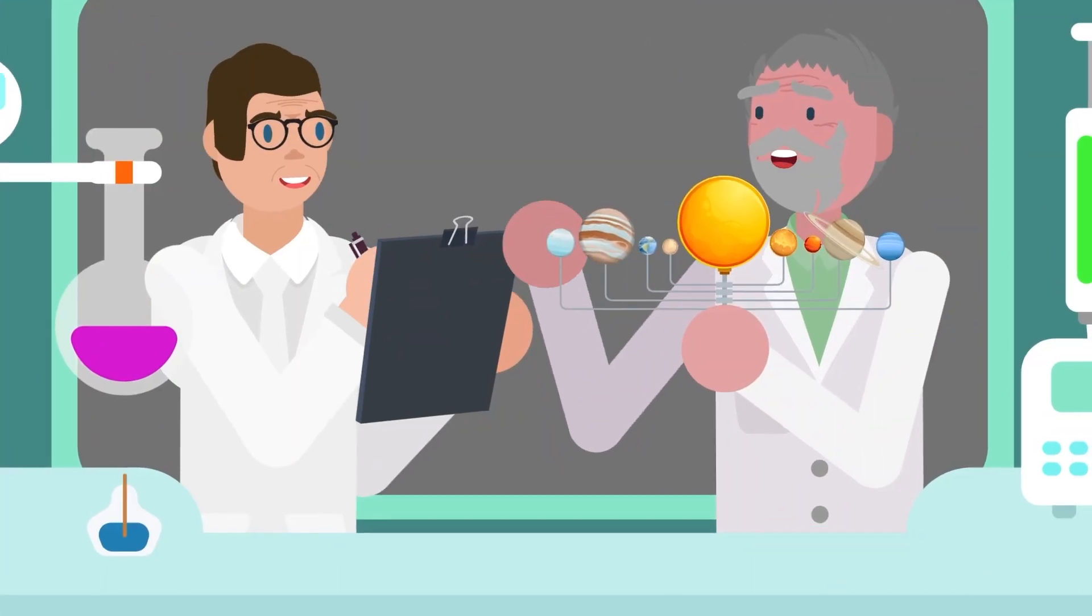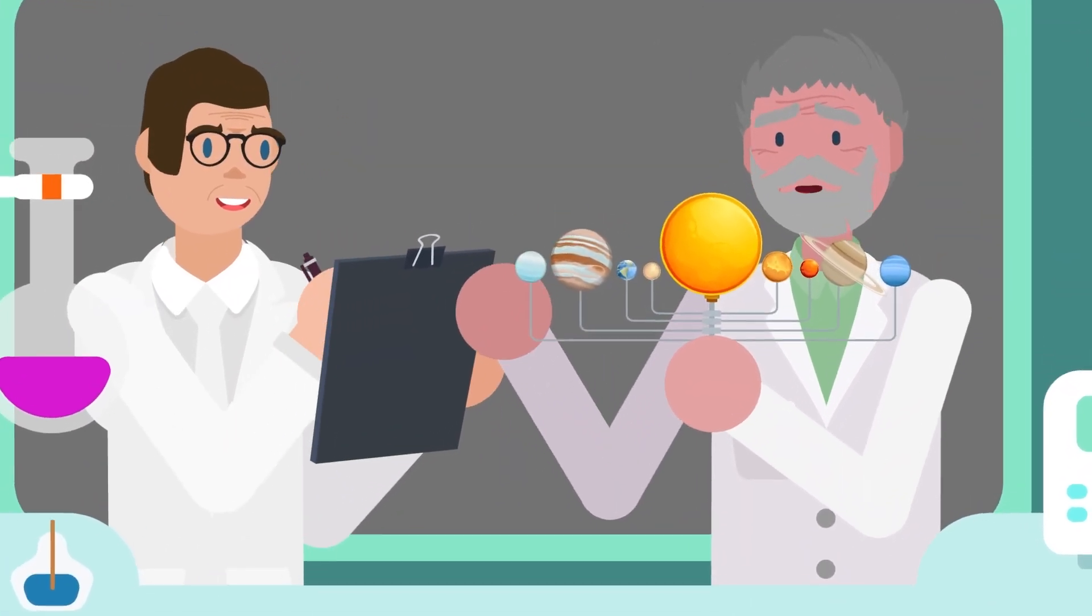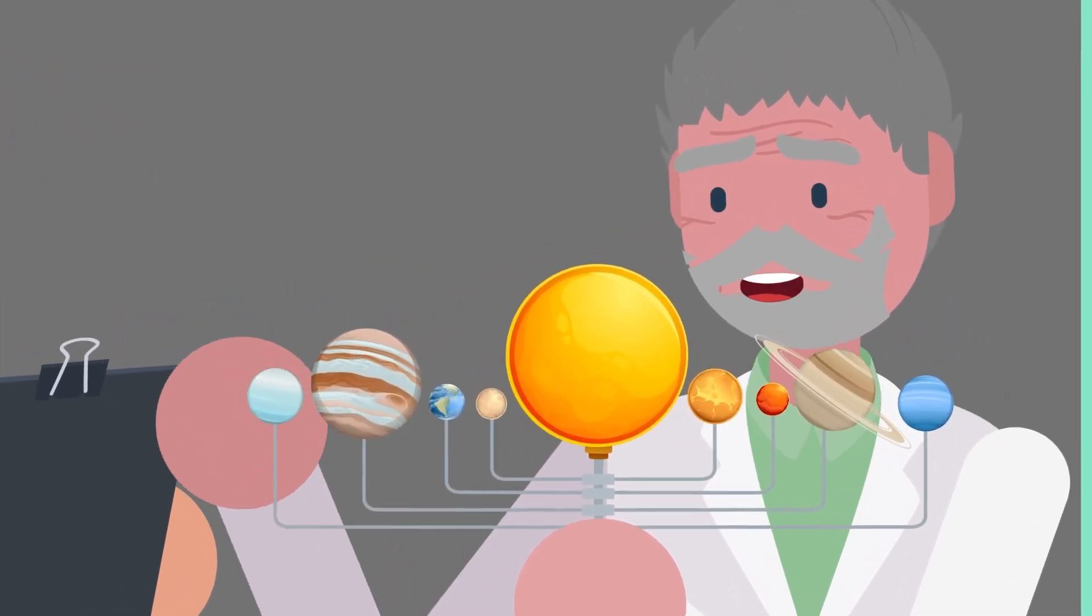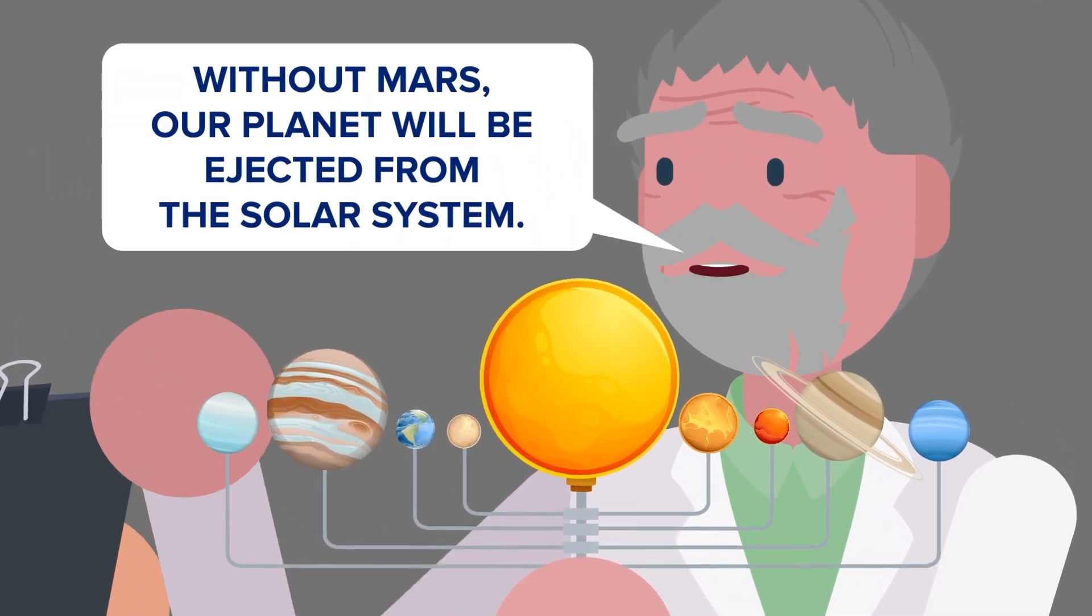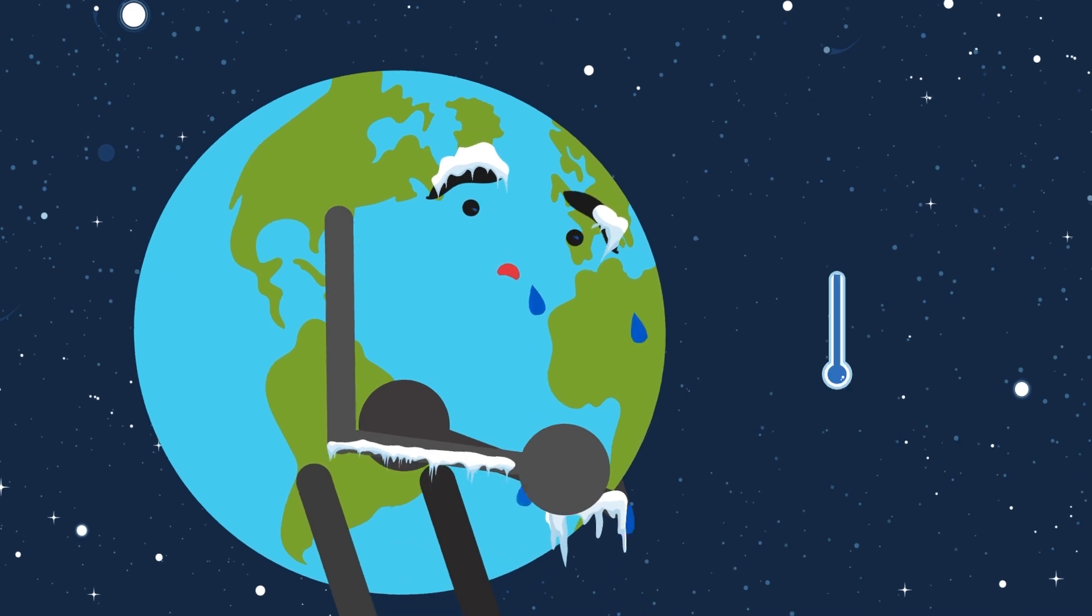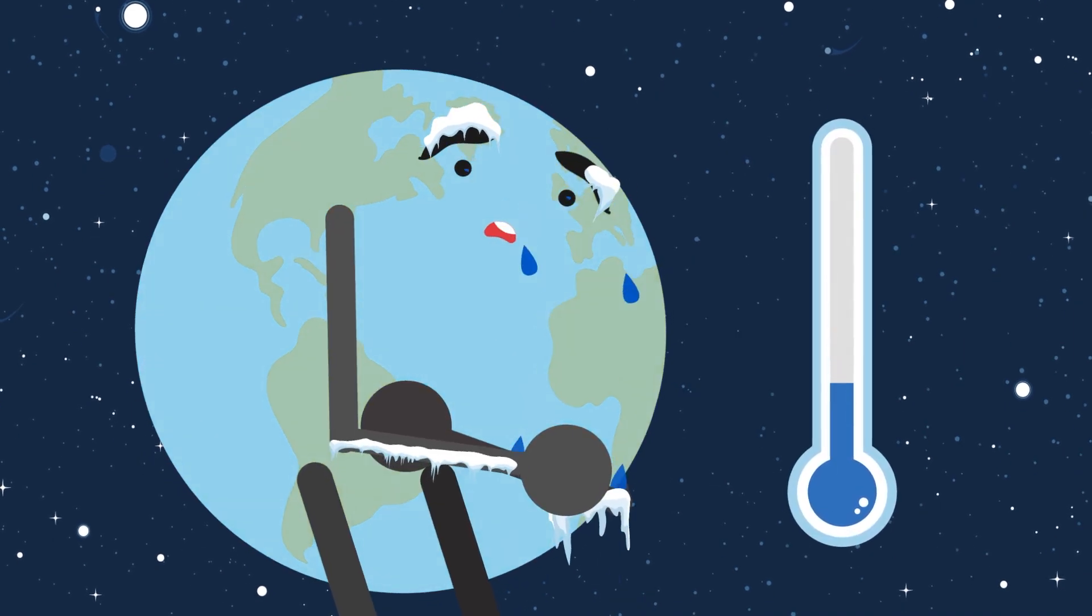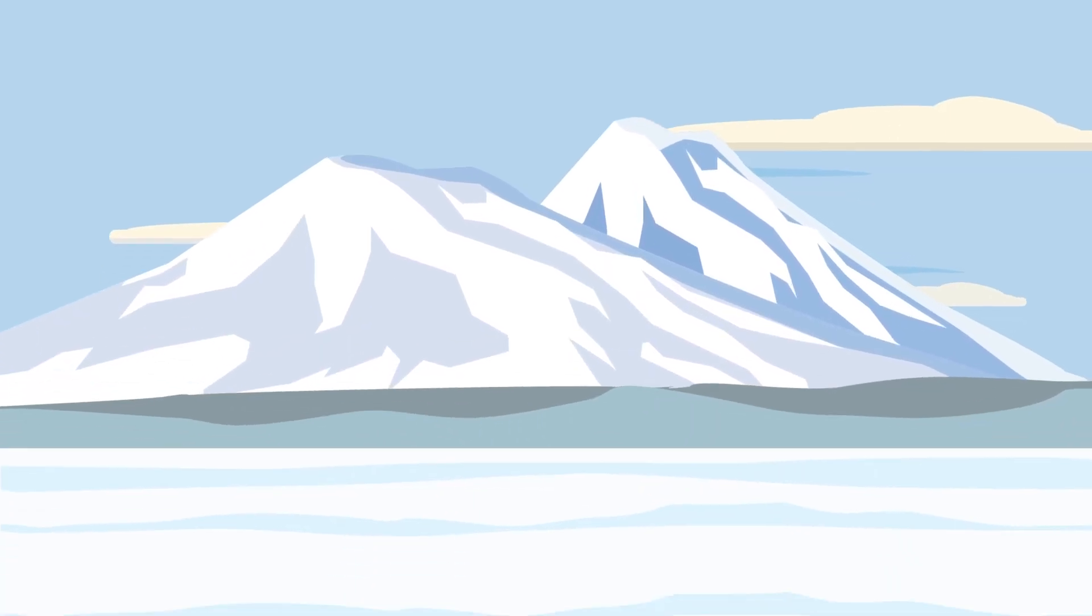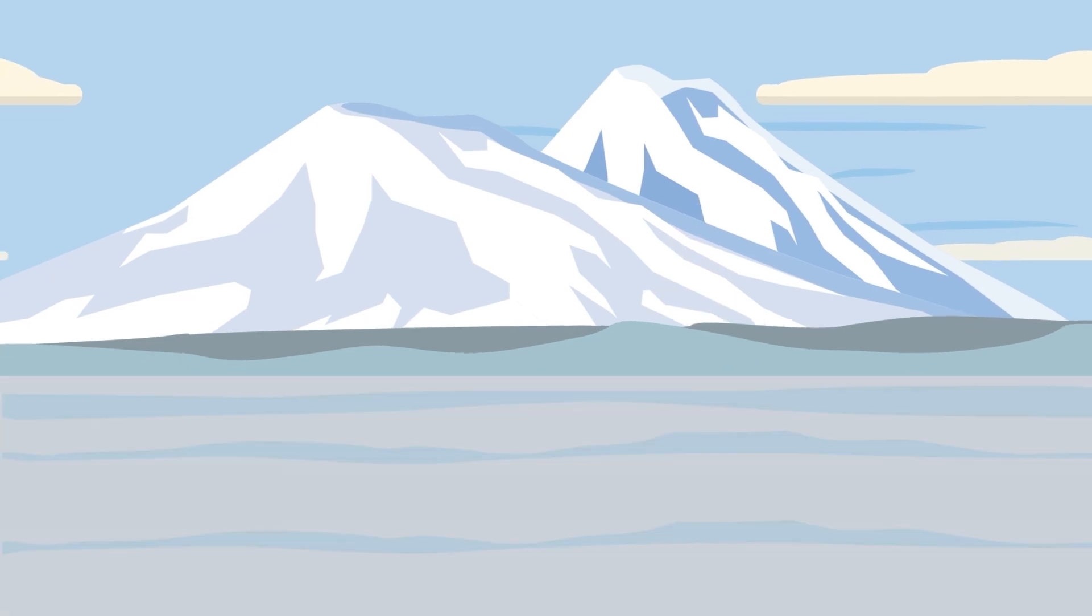In another scenario where Mars explodes, scientists found that without the slight pull the red planet provides to Earth's orbit, our planet would be ejected from the solar system. Earth would go spiraling into frigid depths of space, where everyone and everything would freeze. The planet that we once called home would become a cold, icy, dead rock.